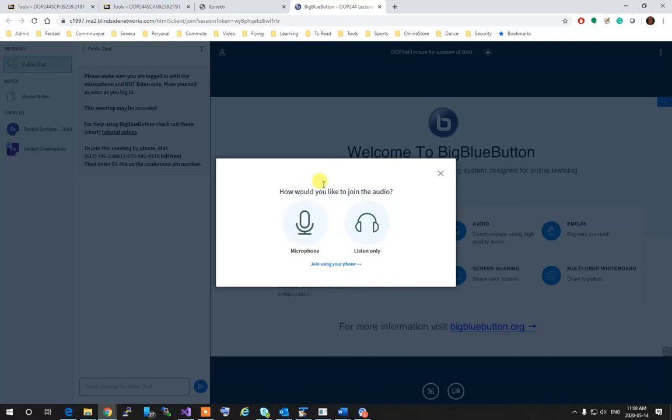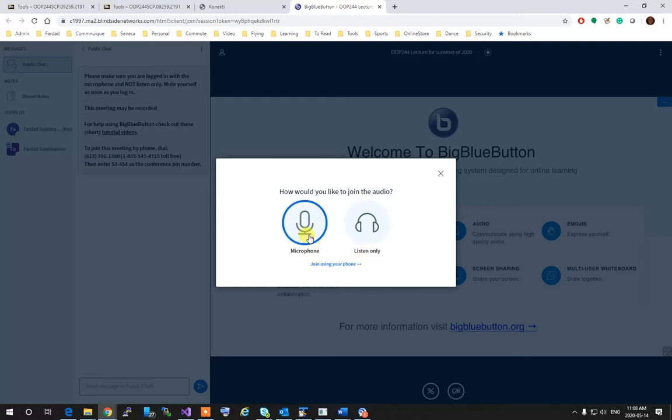A prompt will come up and ask you if you want to join with audio or listen only. It is strongly suggested to use Microphone because you can then participate in the lecture and ask questions through voice.